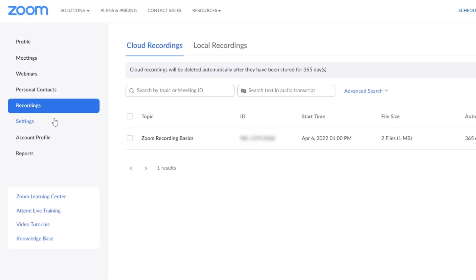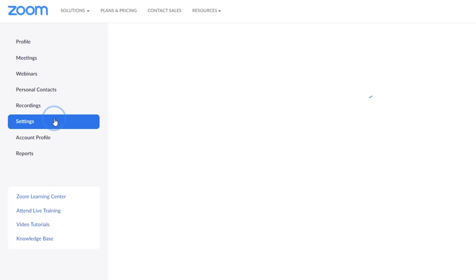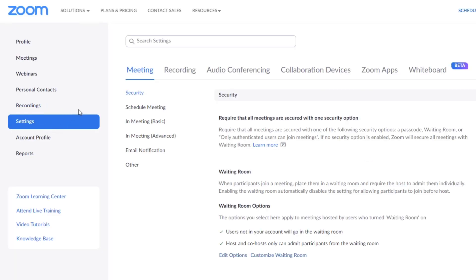Find this and a few additional local recording options in your Zoom web portal. Click Settings, then Recording.